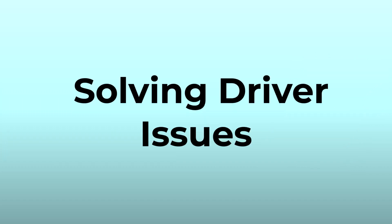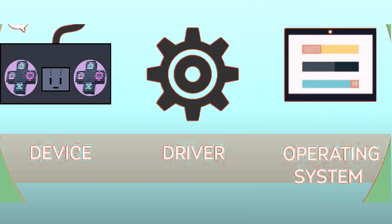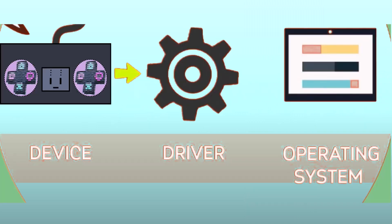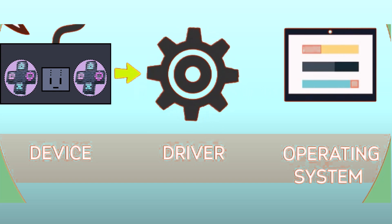Now, let's move on to the first step: solving driver issues. What are drivers? Drivers are crucial software programs that enable communication between your computer's operating system and hardware devices.